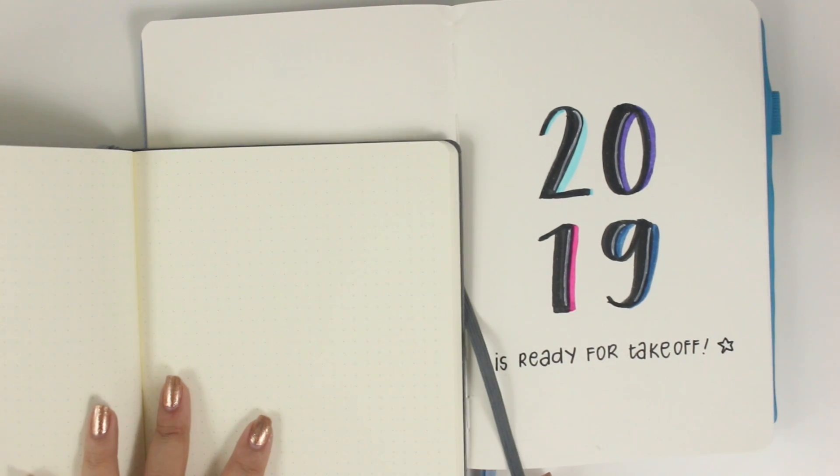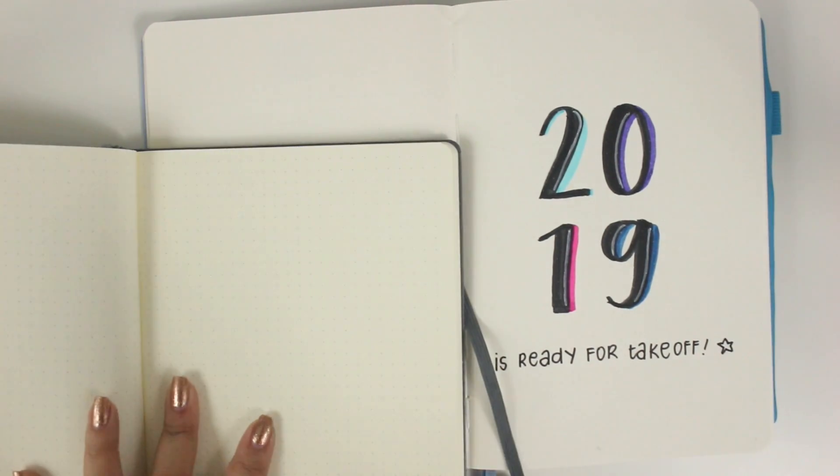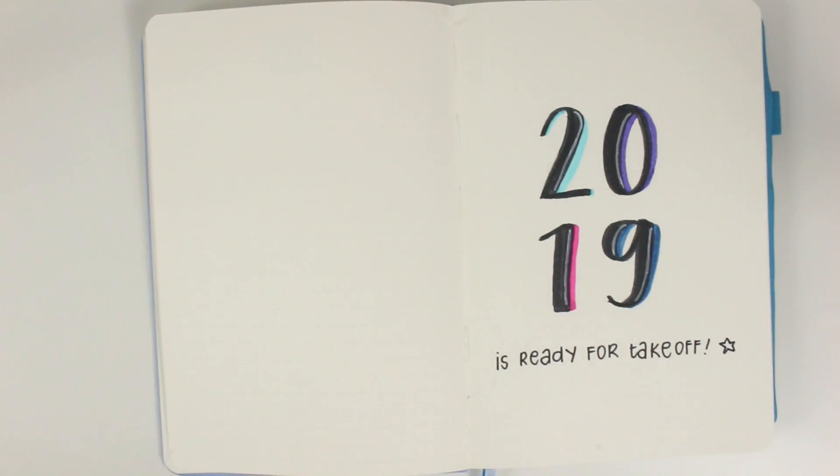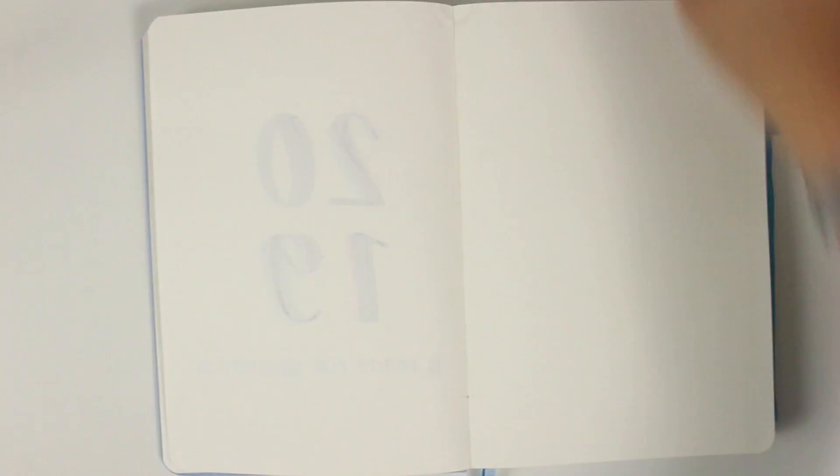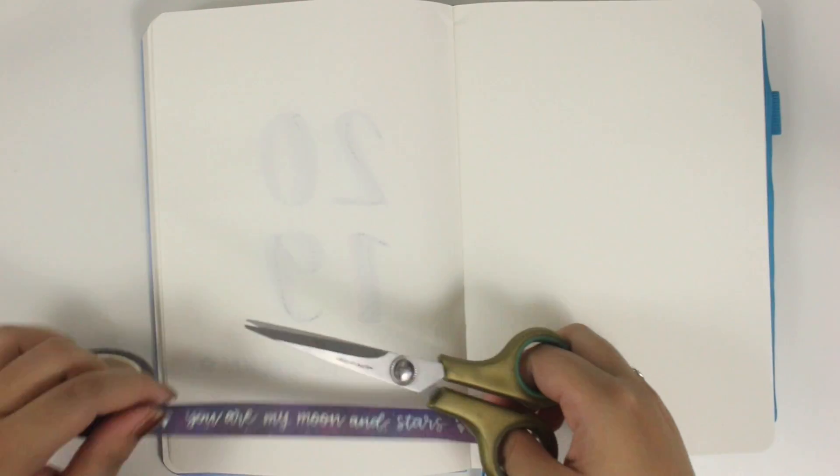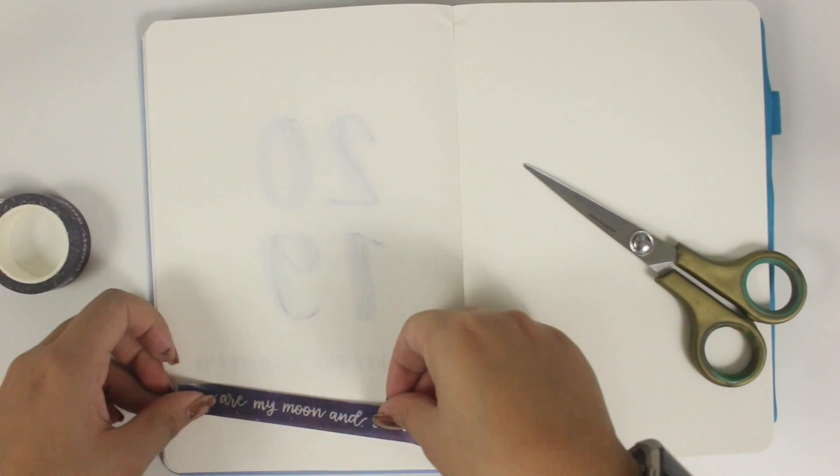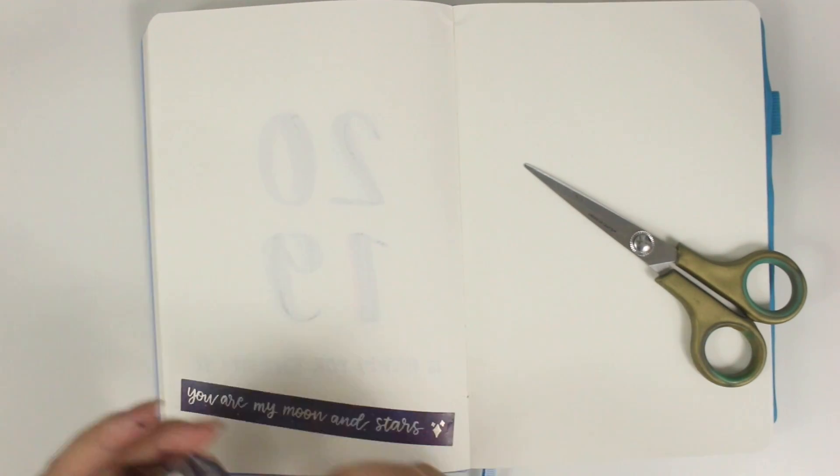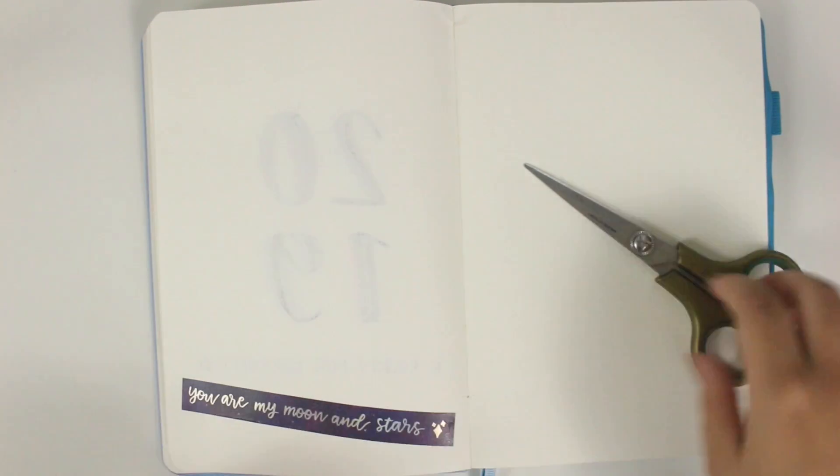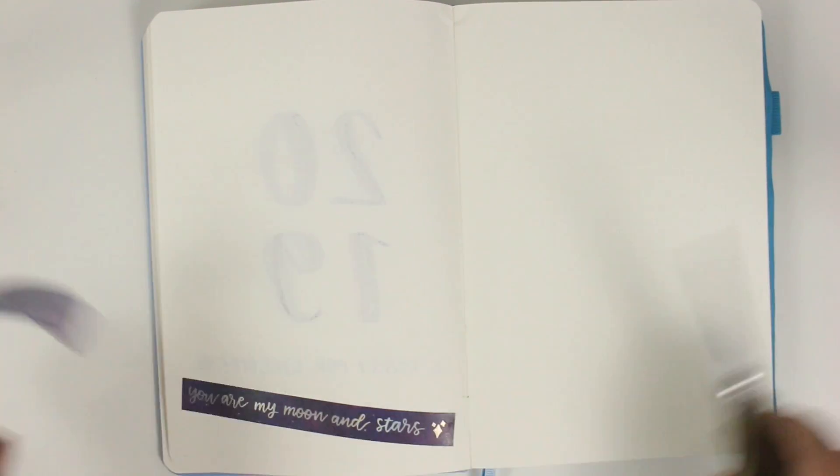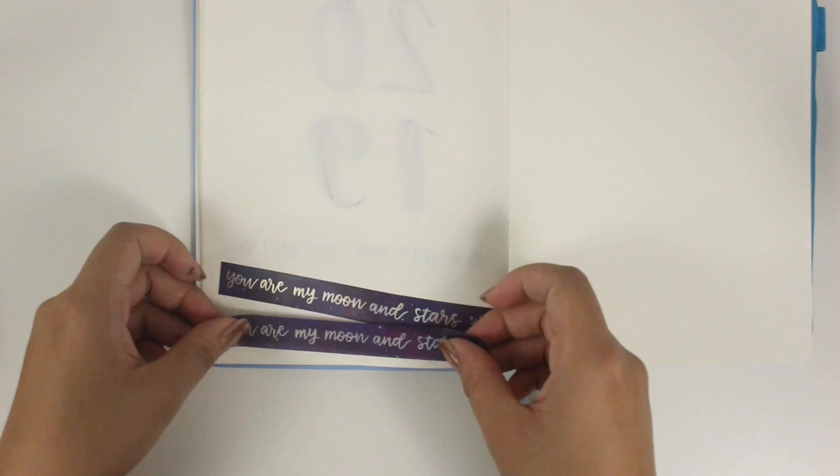I still do really love using stickers in my planner. I will still be using an Erin Condren for this year. However, it will be more memory-based planning or memory-keeping instead of planning. So here I'm just quickly comparing the paper between the two journals. You saw the Leuchtturm on top of the Scribbles That Matter journal, and the Leuchtturm is a little bit more yellow.